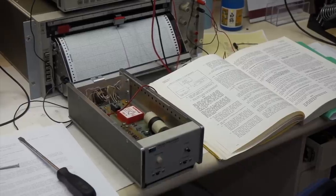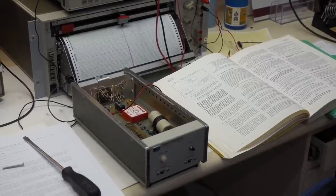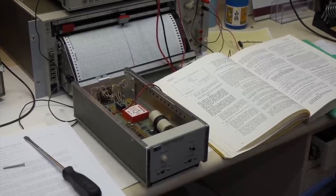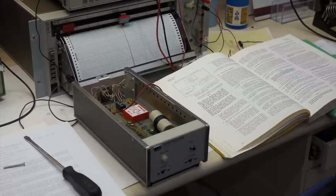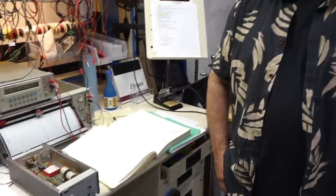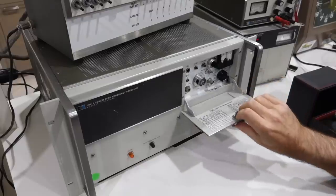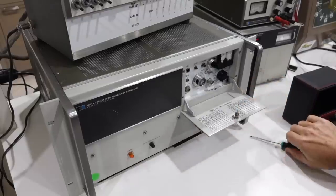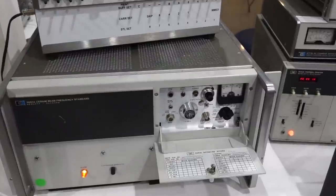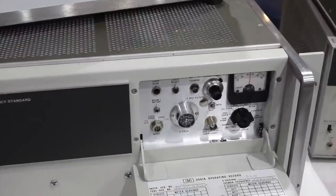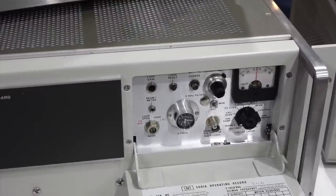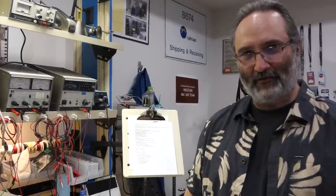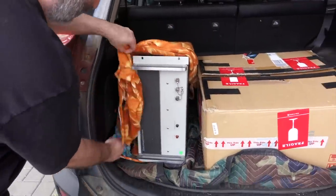On the bench today we have the HP 10638A degausser, courtesy of Marcel. It's a piece of kit that goes with the cesium clock to get real performance out of the cesium clock. Extra fine resolution lets you tune that C field for your Zeeman field splitting. So hello and welcome back!